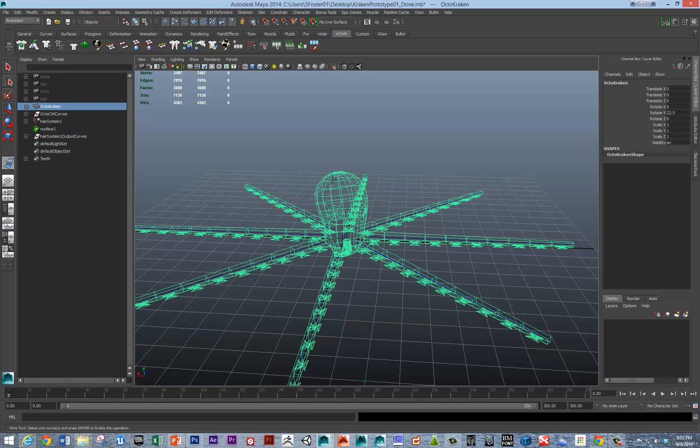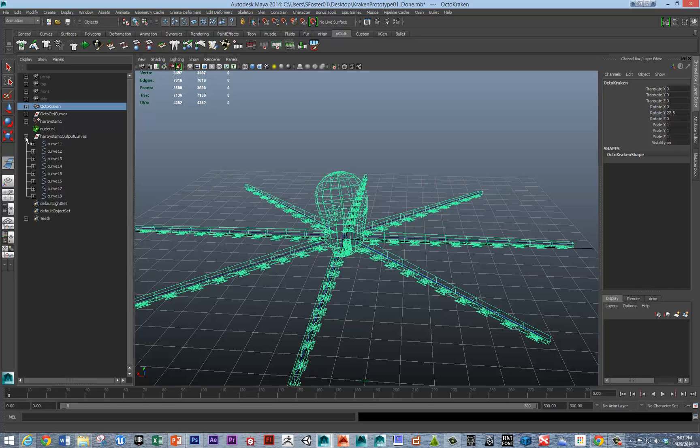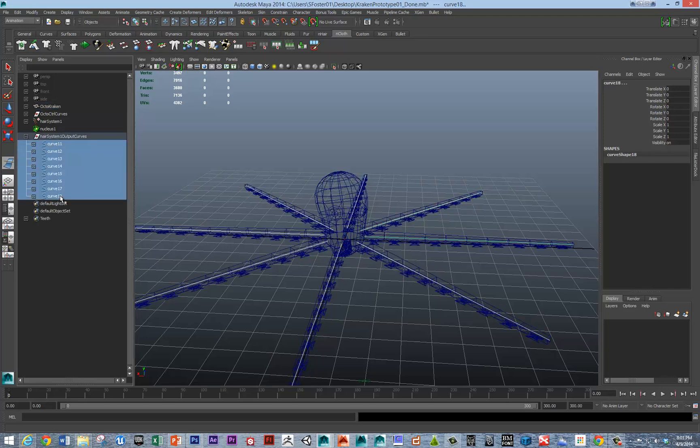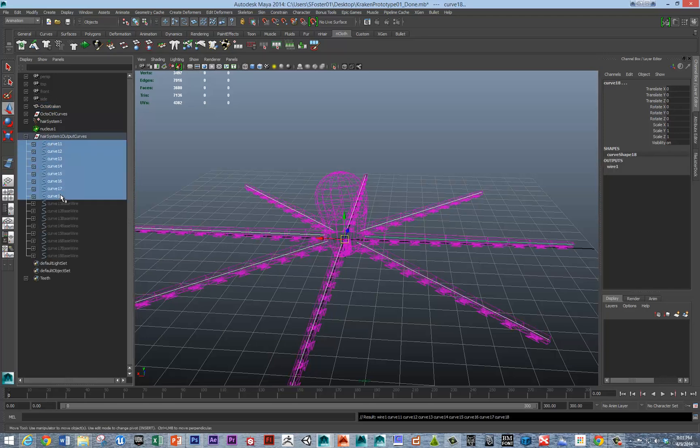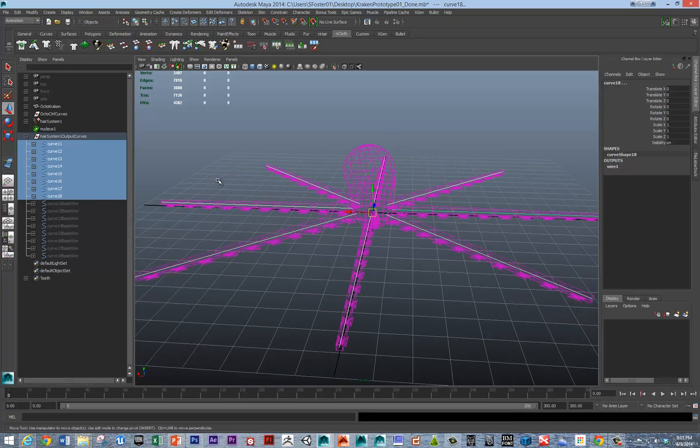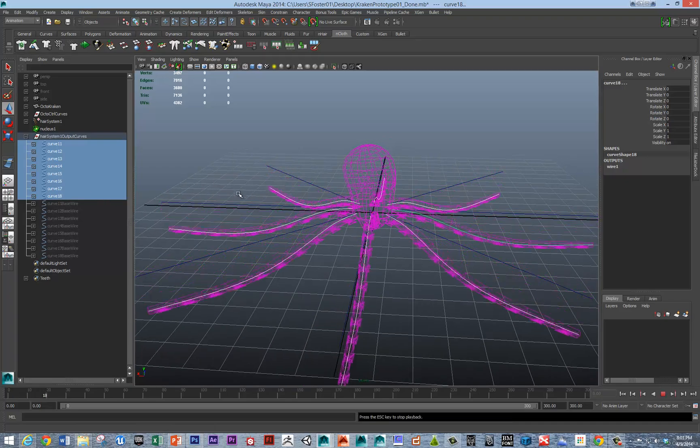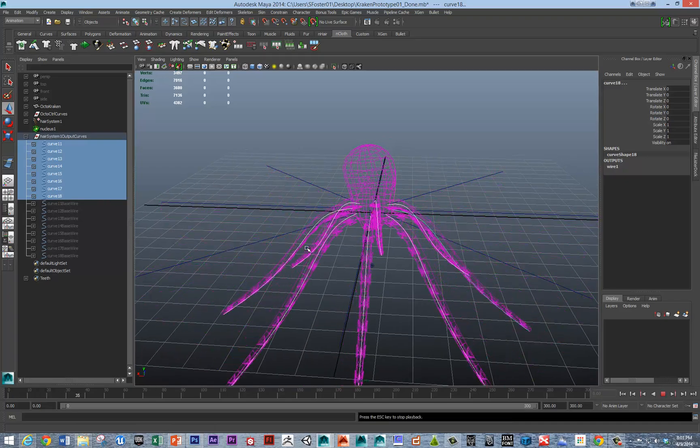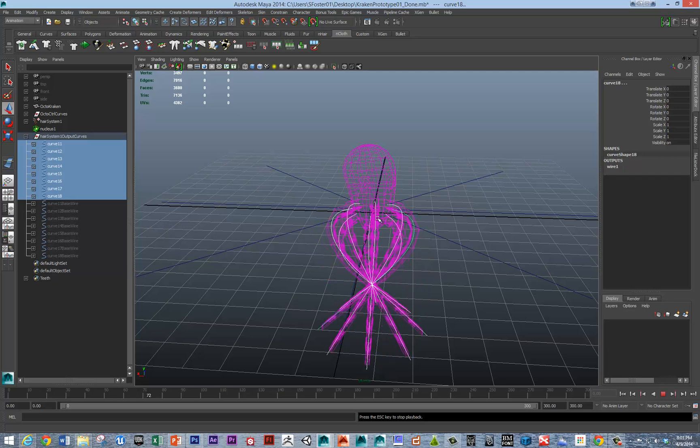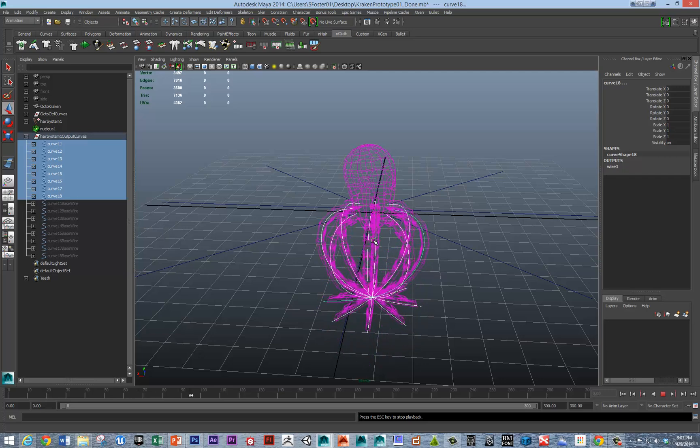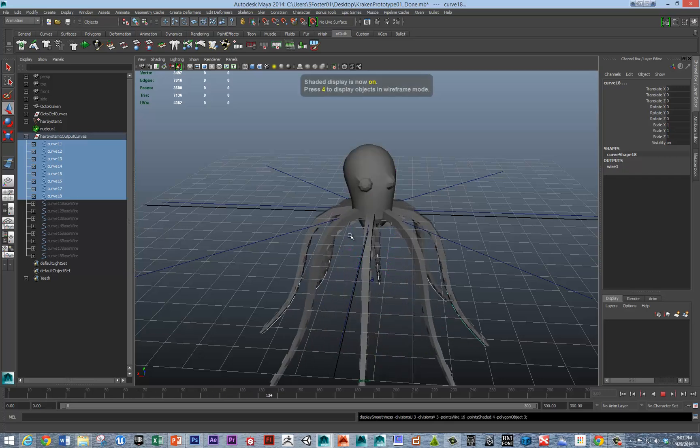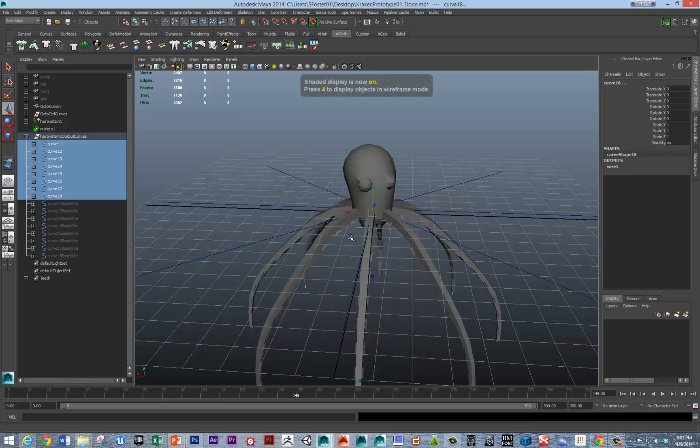Now it says select the curves that you want to deform it with. The hair system output curves is what you're looking for. I'm going to shift select these curves and hit enter. Now if we do a test, we should be able to see the geometry is playing, and it's looking good.